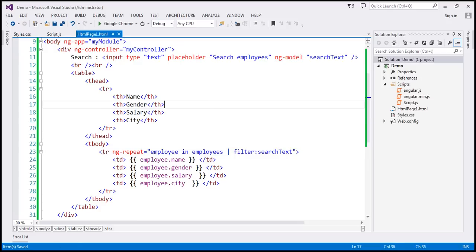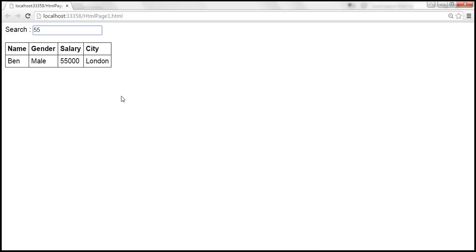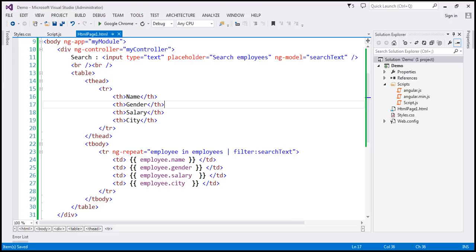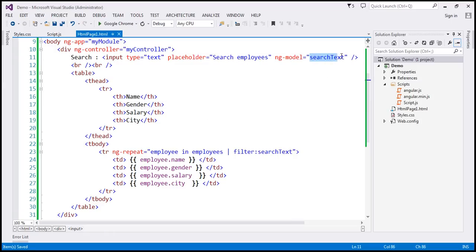Now at the moment, as we type into this text box, we are searching across every column in this employees table. Now let's say I want to search, for example, only within the city column. If that's what you want to do, there is one simple change that you have to do. So on this ng model directive, we have search text, I'm going to use dot city property on that.